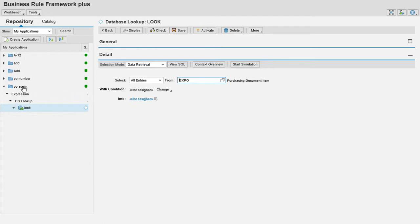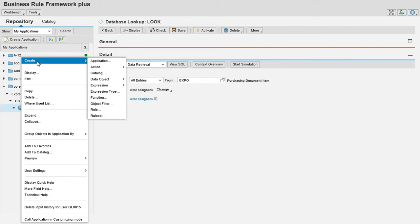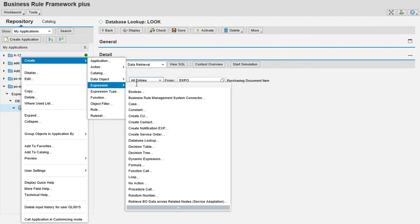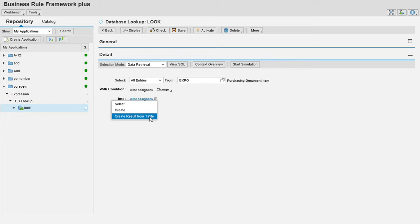How to create parameters? First of all to create parameters we must create a structure, then we must create the table type and assign it here. Or from here itself we can create the structure. Now I am going to show how to create structure from here. Go to assign, create result from table.